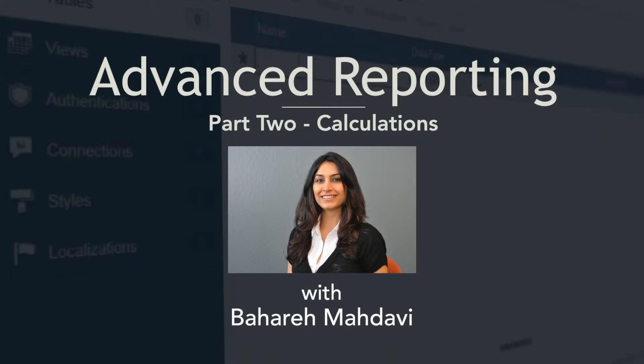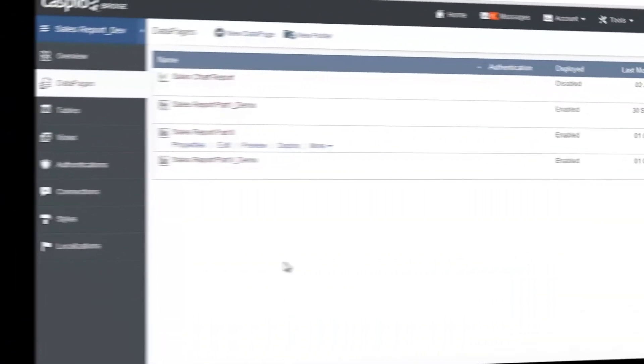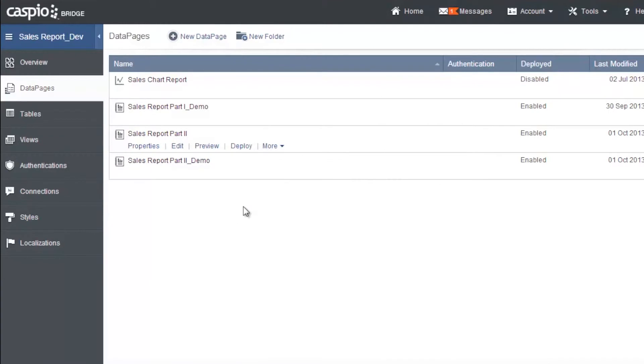A calculated field is an advanced reporting feature that allows you to perform dynamic record-level calculations on results and detailed pages of a report data page.